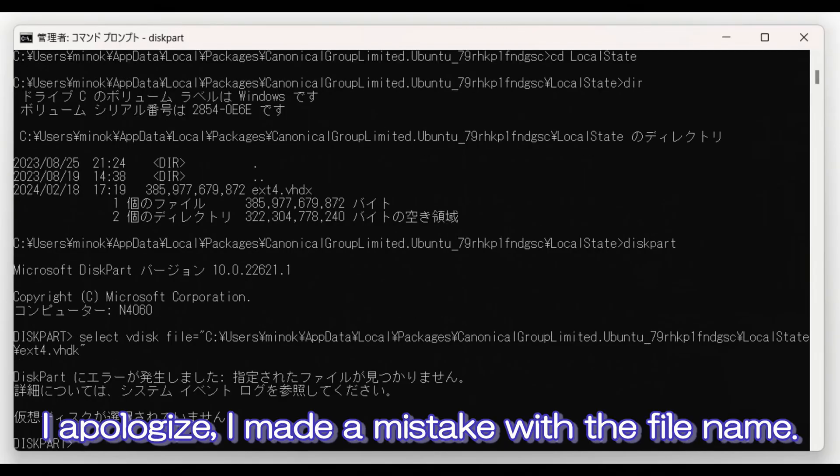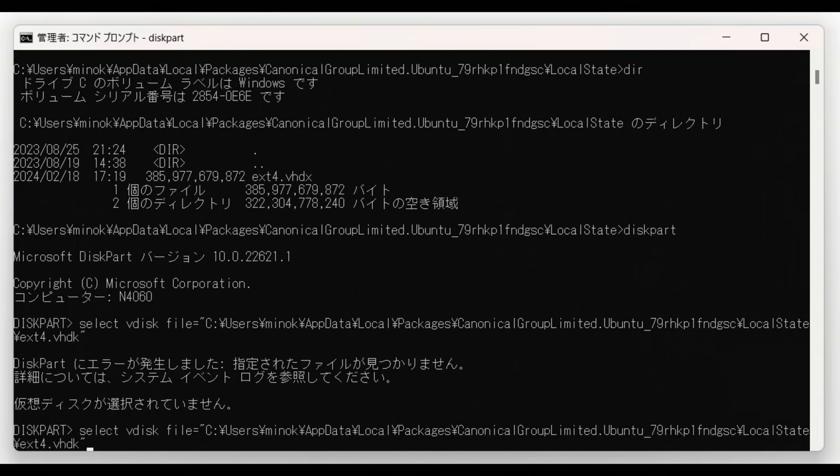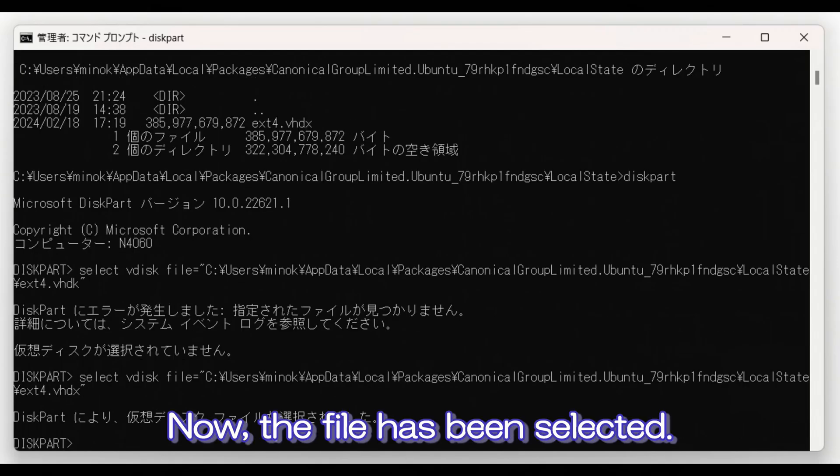I apologize. I made a mistake with the file name. Now, the file has been selected.